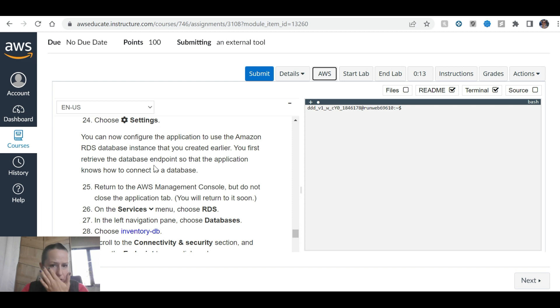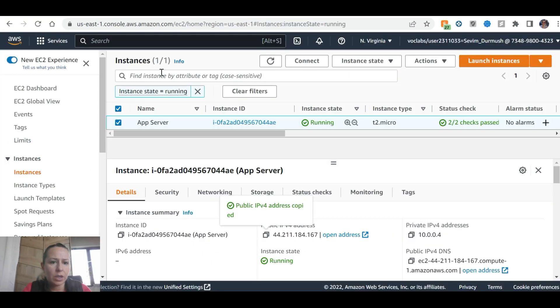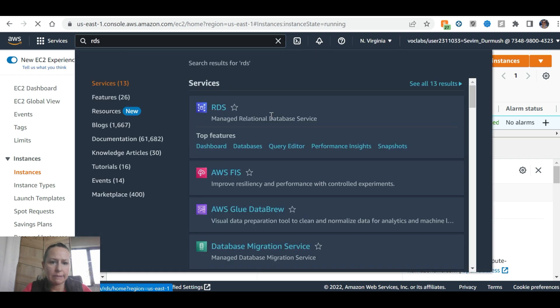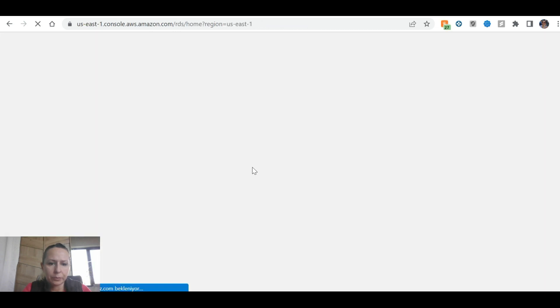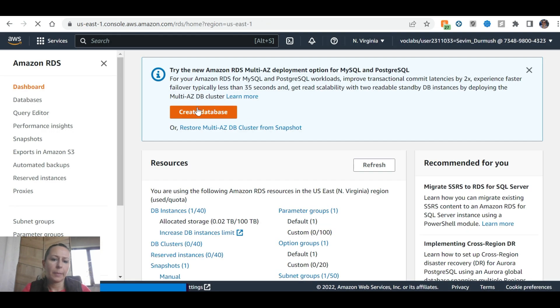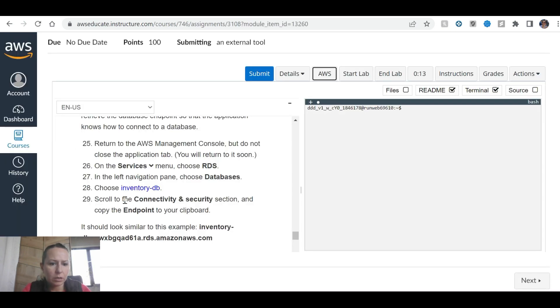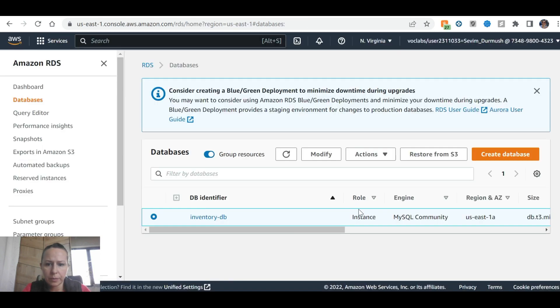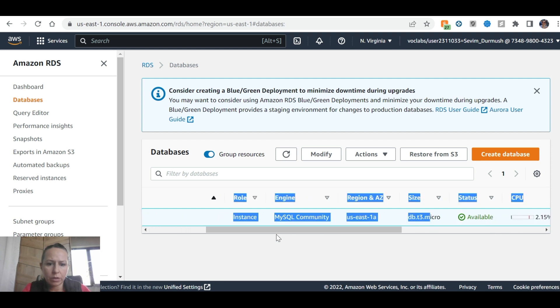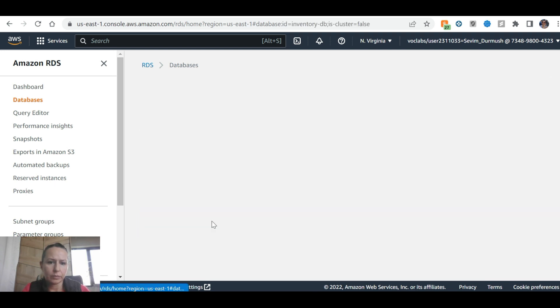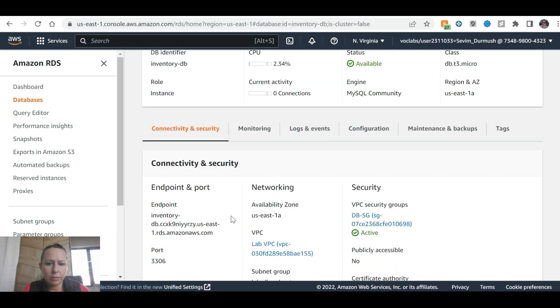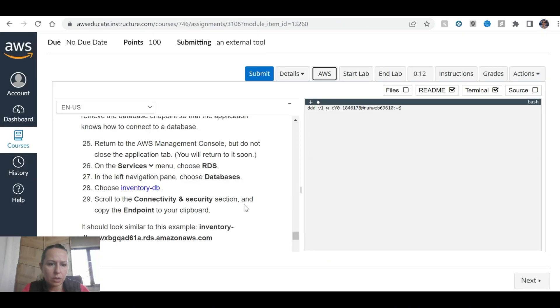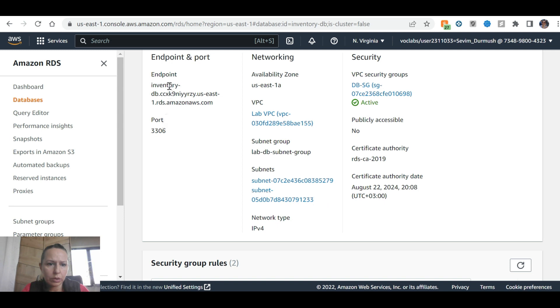You can now configure the application to use the Amazon RDS database instance that you created earlier. You first retrieve the database's endpoint so that the application knows how to connect to the database. Return to AWS management console but do not close the application tab. On the services menu, choose RDS again. In databases, choose inventory DB. Scroll to connectivity and security section and copy the endpoint.